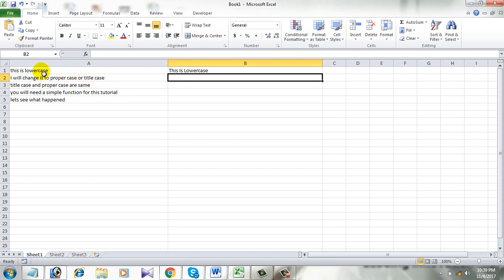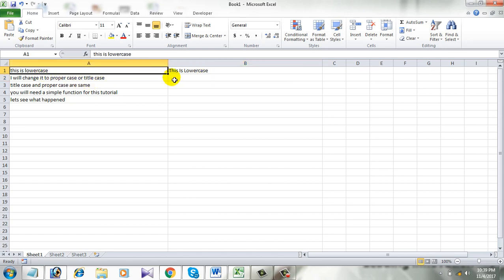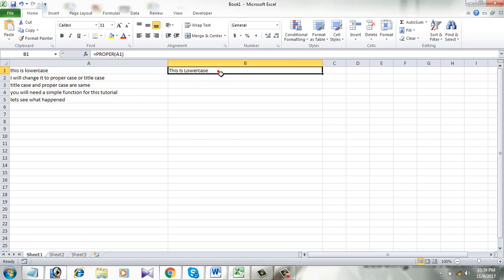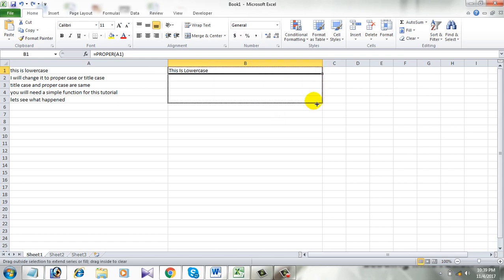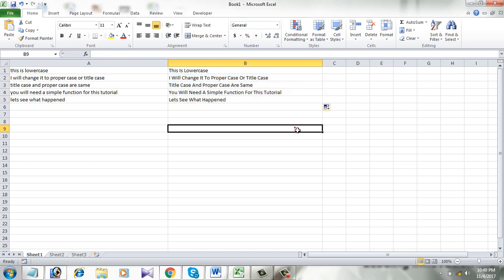See, this was lowercase and now this is in propercase or titlecase. Now I am going to change it all, so I am going to drag this function and see all of them are changed to propercase.